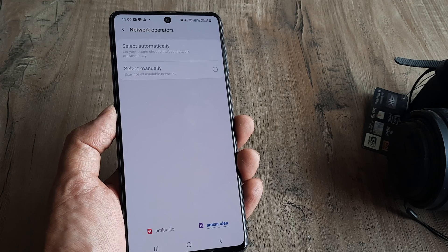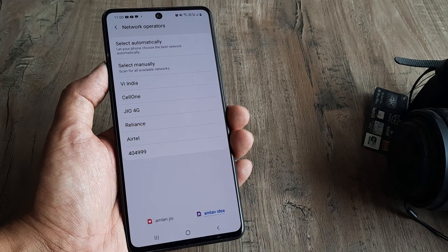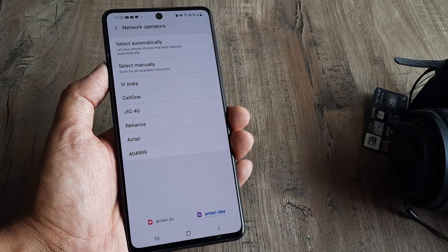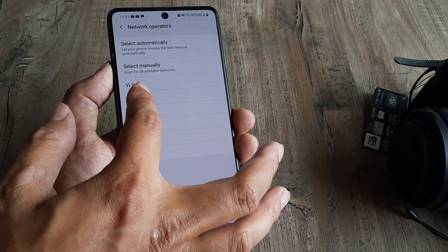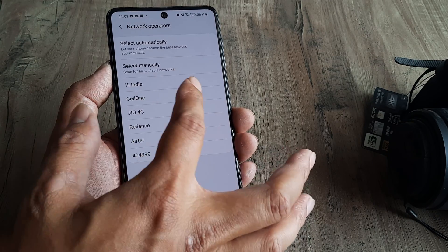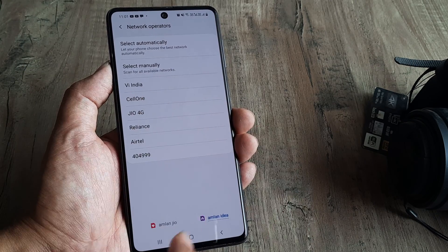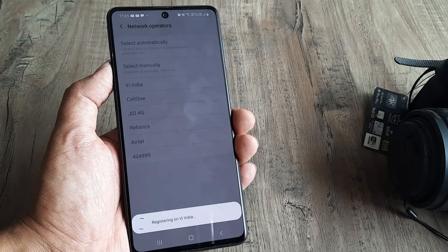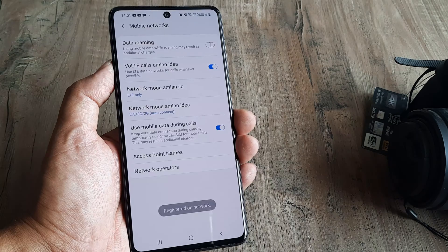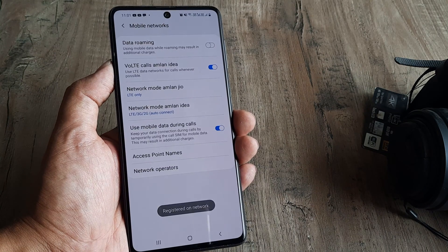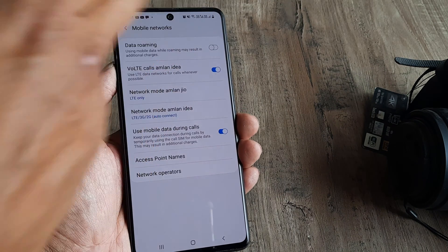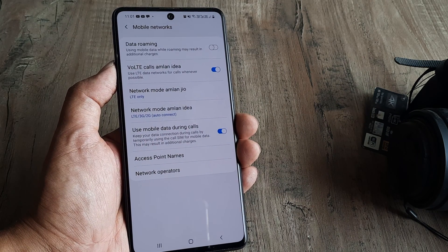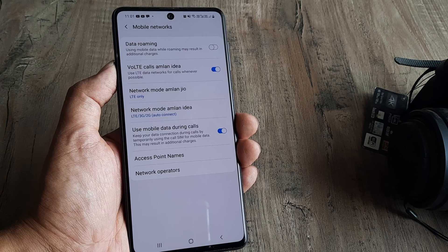Let's wait for a moment. There you go — the networks have been listed. Idea has been relabeled as Vodafone India, so that is the network we are selecting, and there you go — it's now registered on network. As you can see at the top, the network signals have been detected and everything is working perfectly fine.